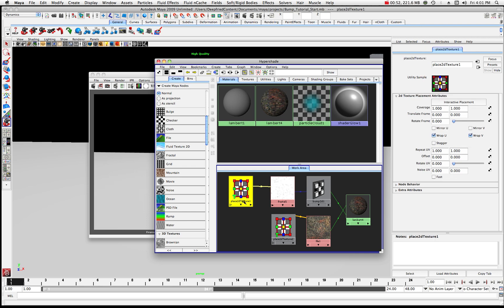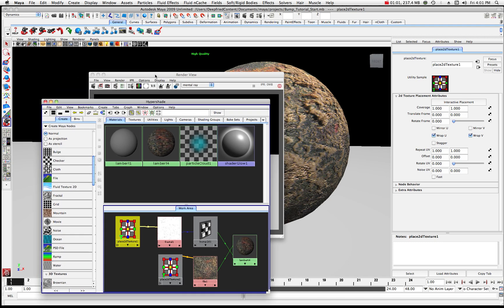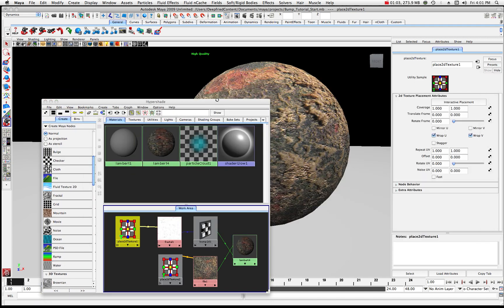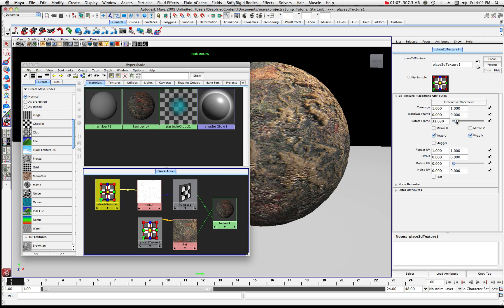First we have the Place 2D Texture, and remember this is where you find your attributes where you can rotate the frame a little bit or rotate the UV. I'm going to put my render view over here and we'll play with the rotate frame.